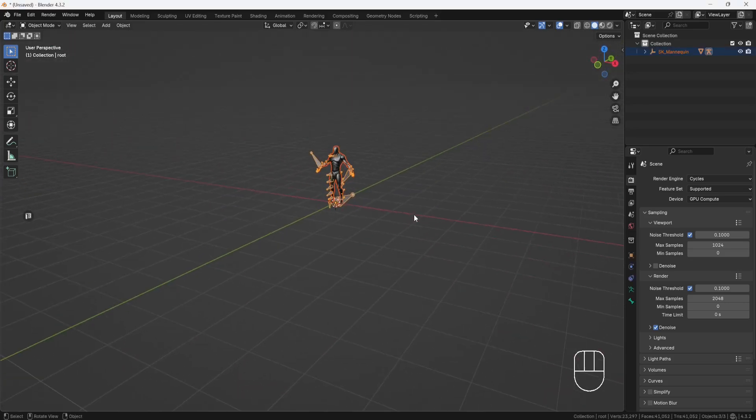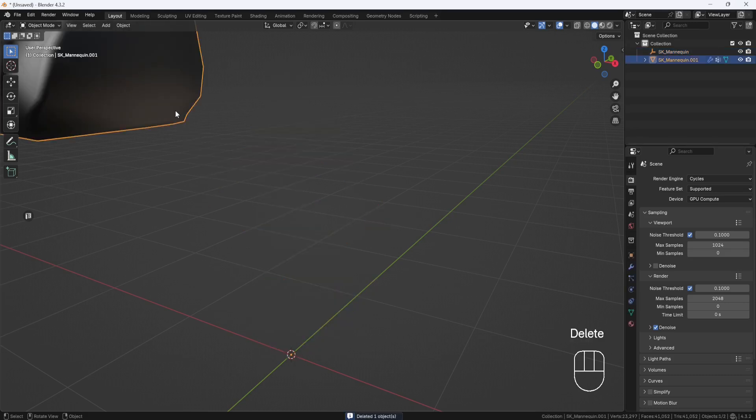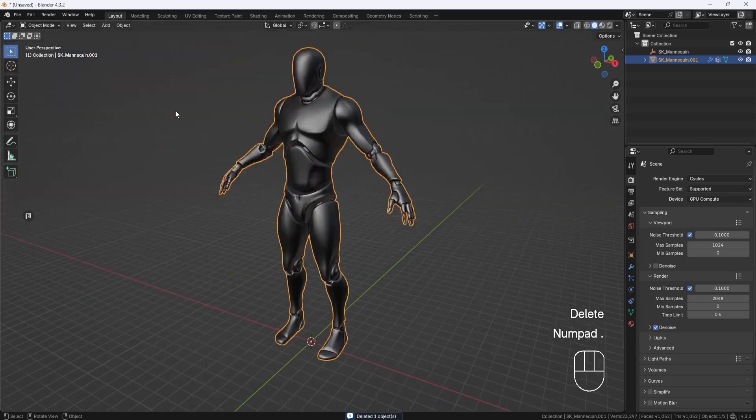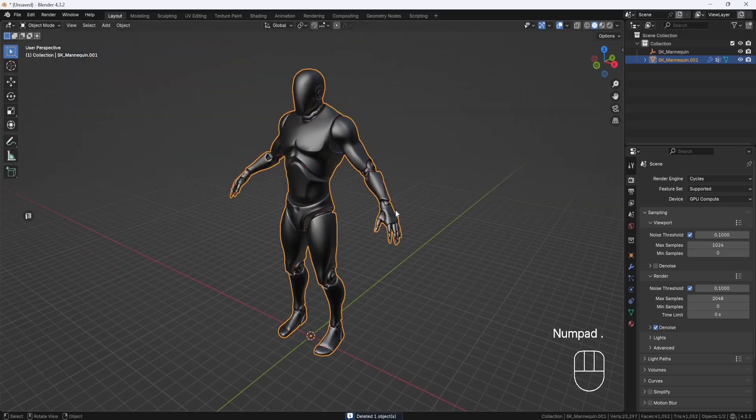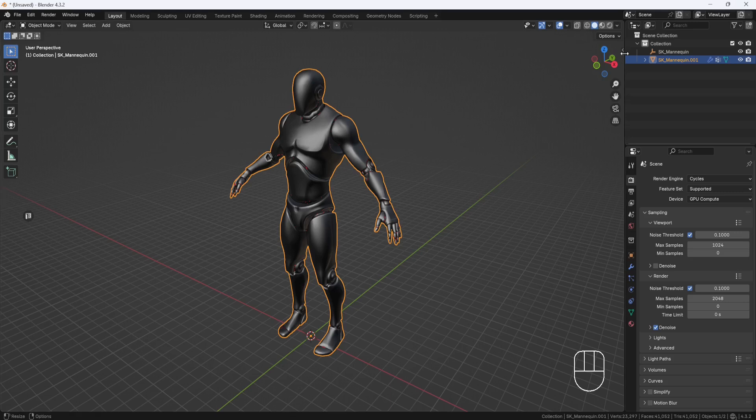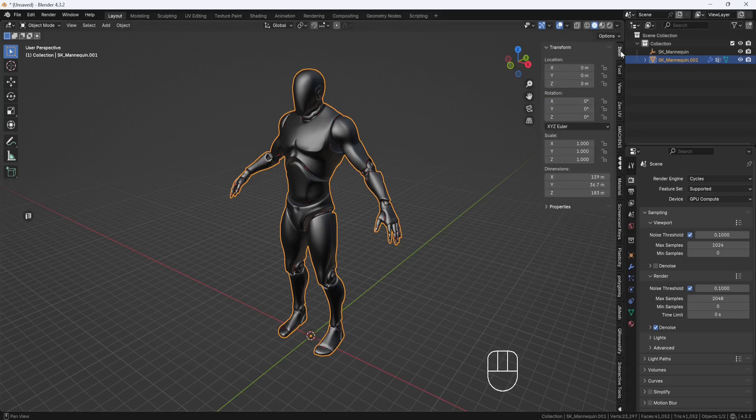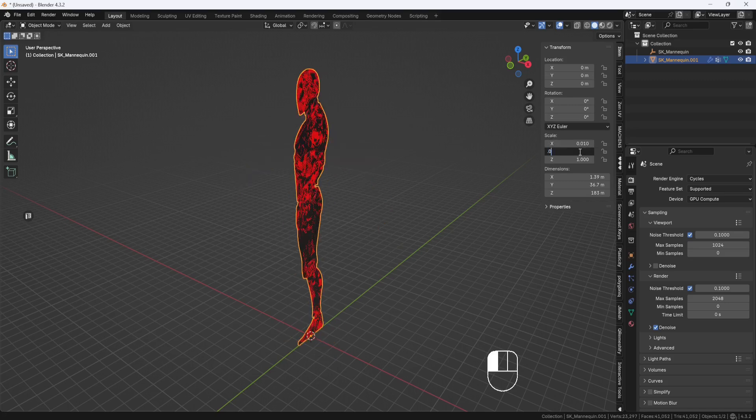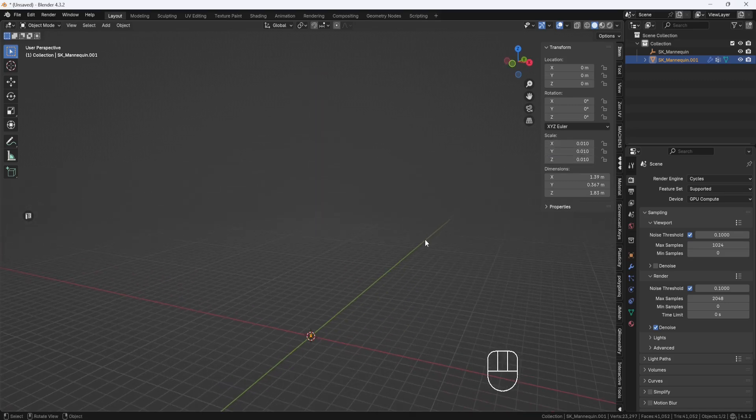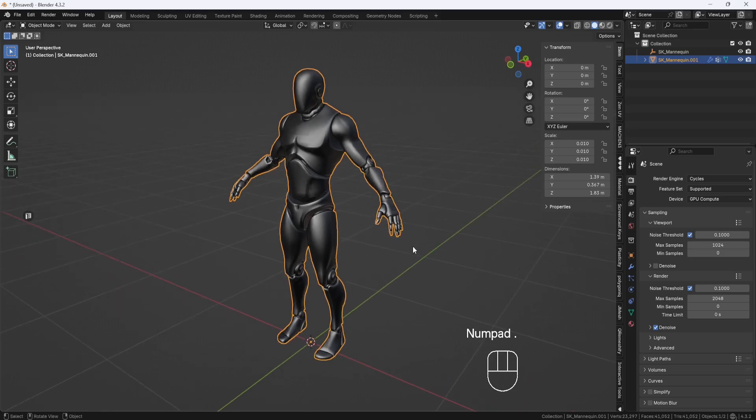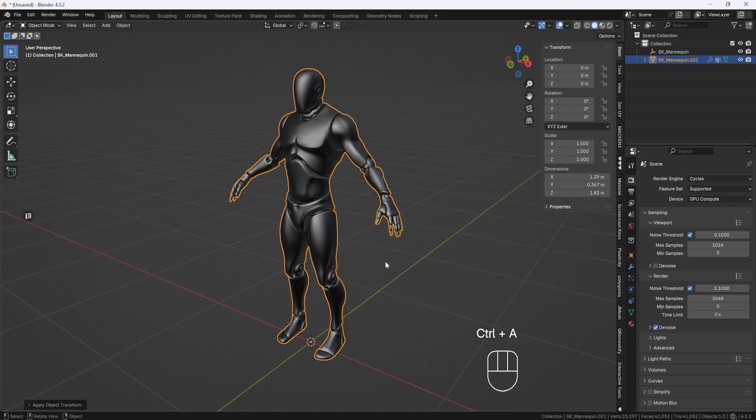So, here he is, but I don't need this skeleton, so I'll select it and delete it. But now you see the mannequin has become a giant. So, with him selected, I'll come over here to the sidebar in the Item section, and I'll set the X, Y, and Z scale to .01. And then I'll hit the period key on the number pad to zoom in, and I'll hit Control-A and Reset Scale. And now you can see that the X, Y, and Z are all set back to 1.